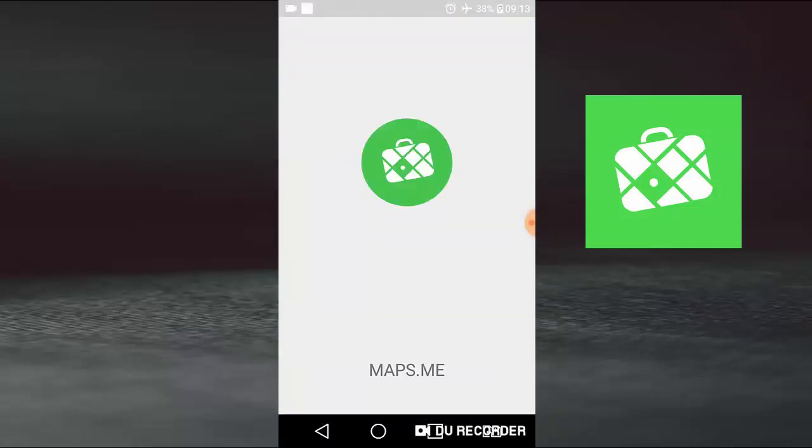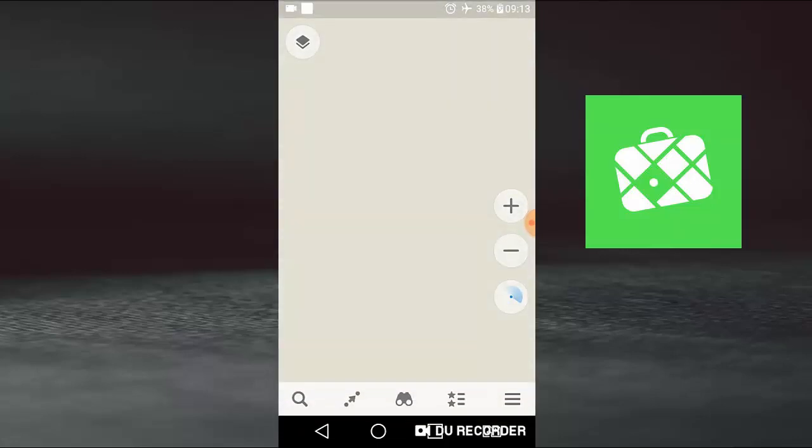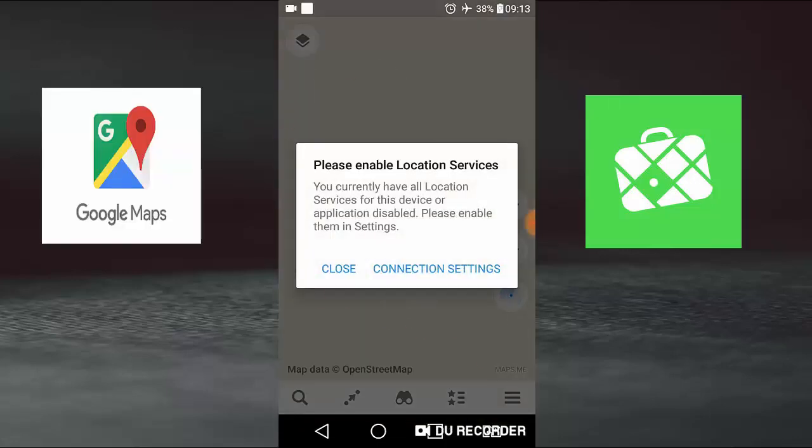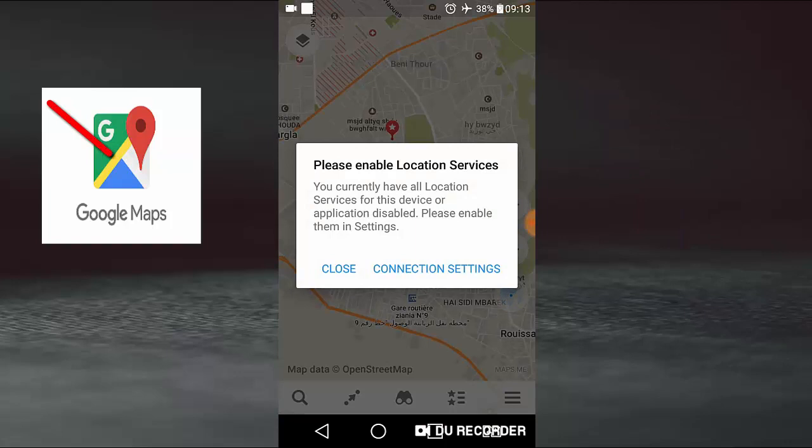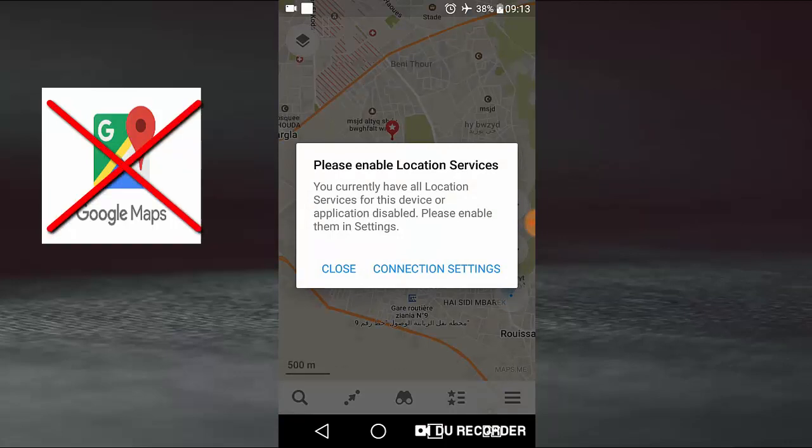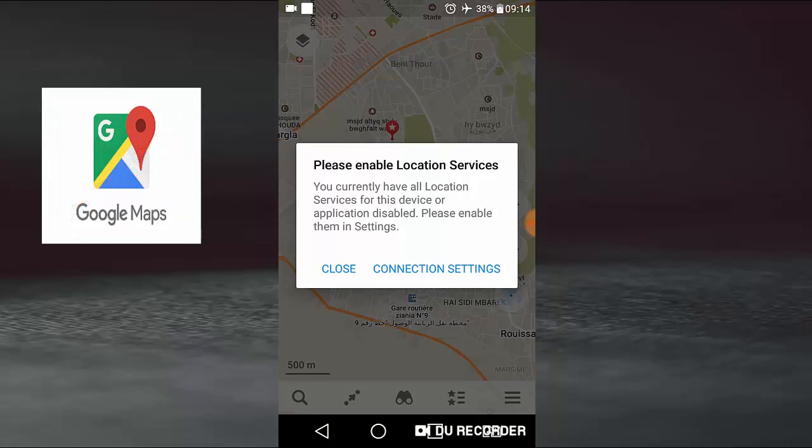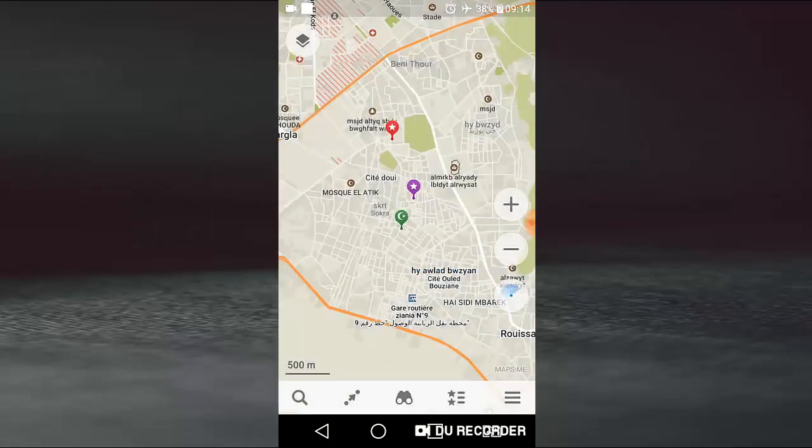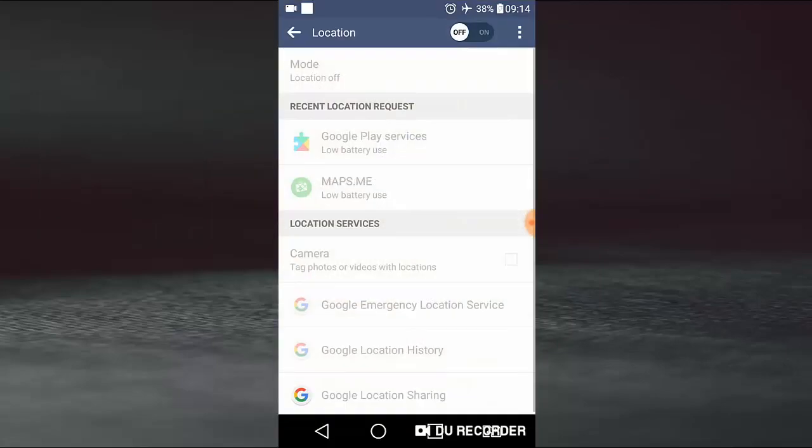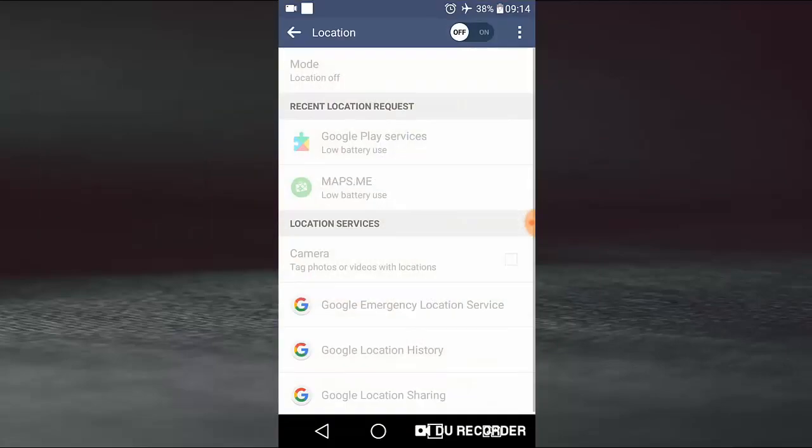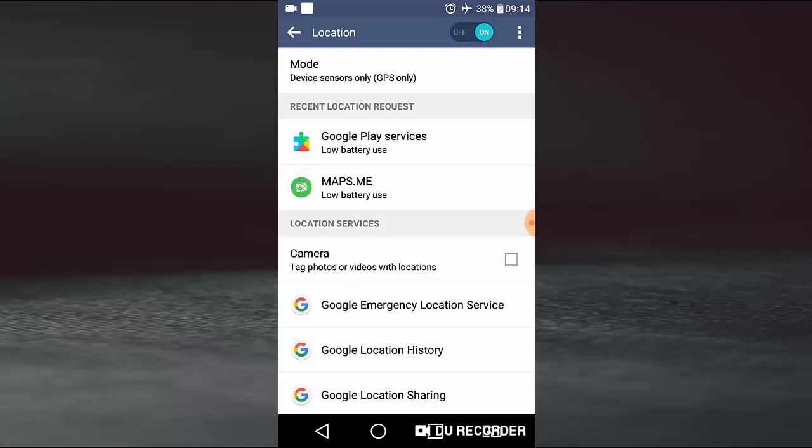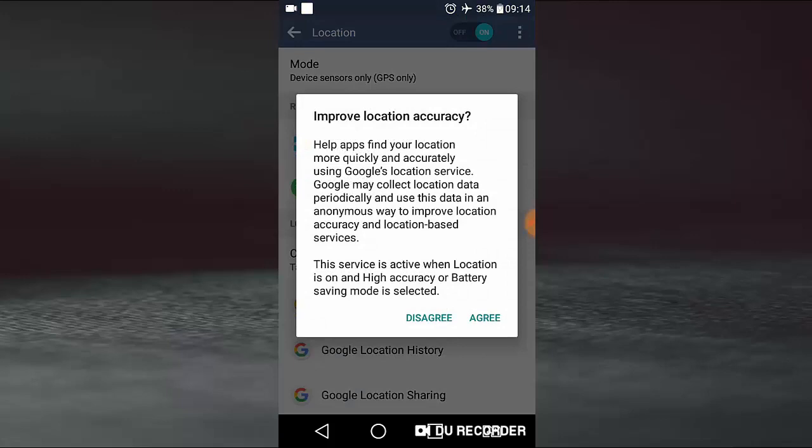Let's start. Maps.me is an application like Google Maps, but in Maps.me we don't need the connection. We only need GPS or location. So please, in application service, the connection we do off to on. So now the location is detected.